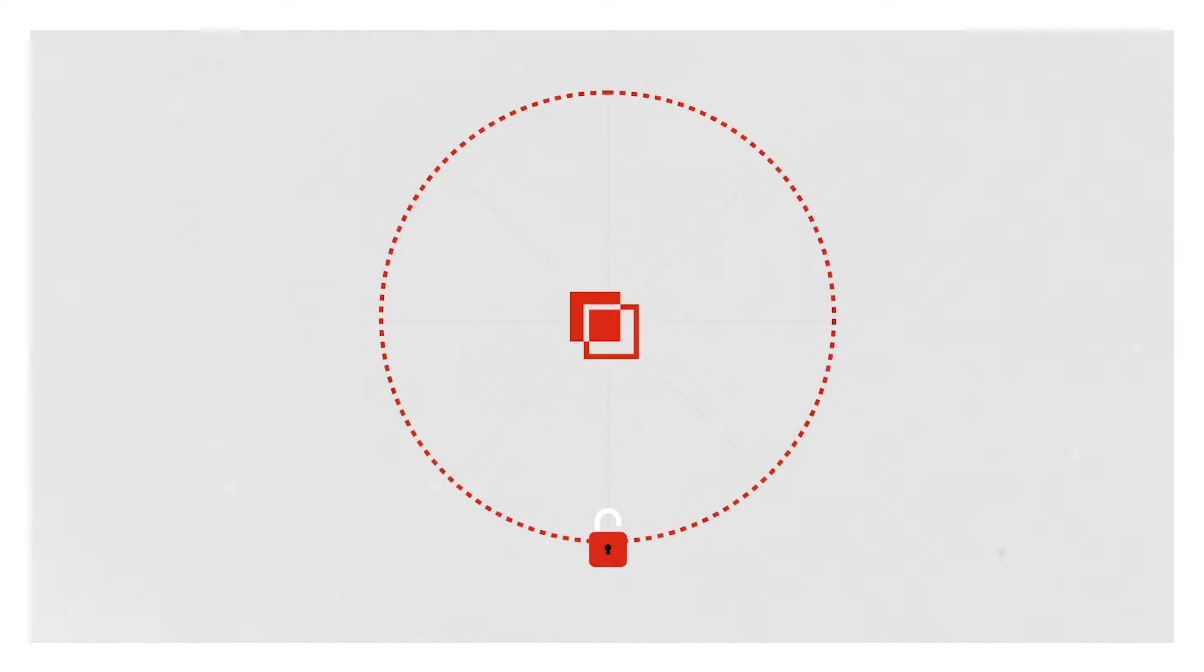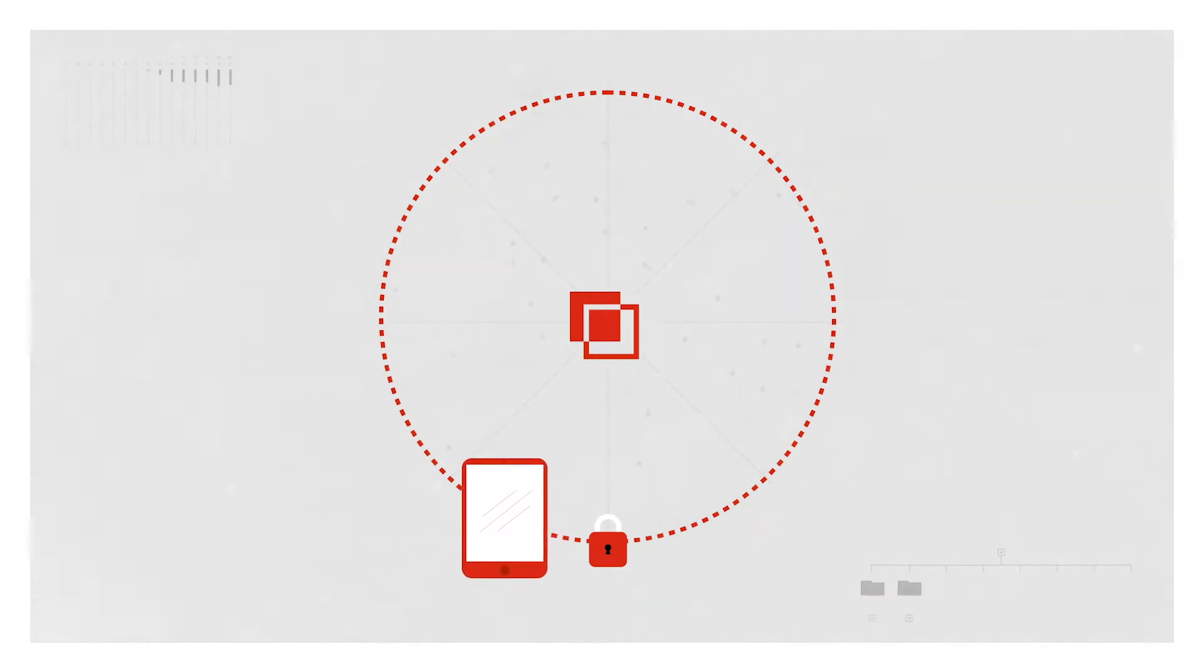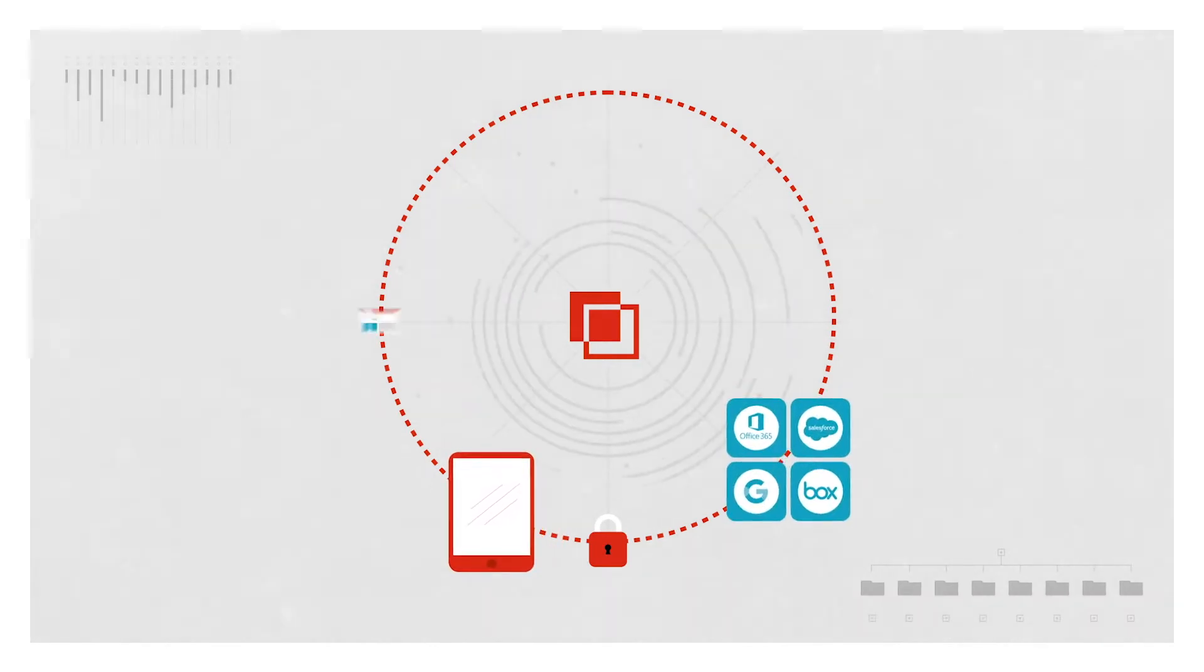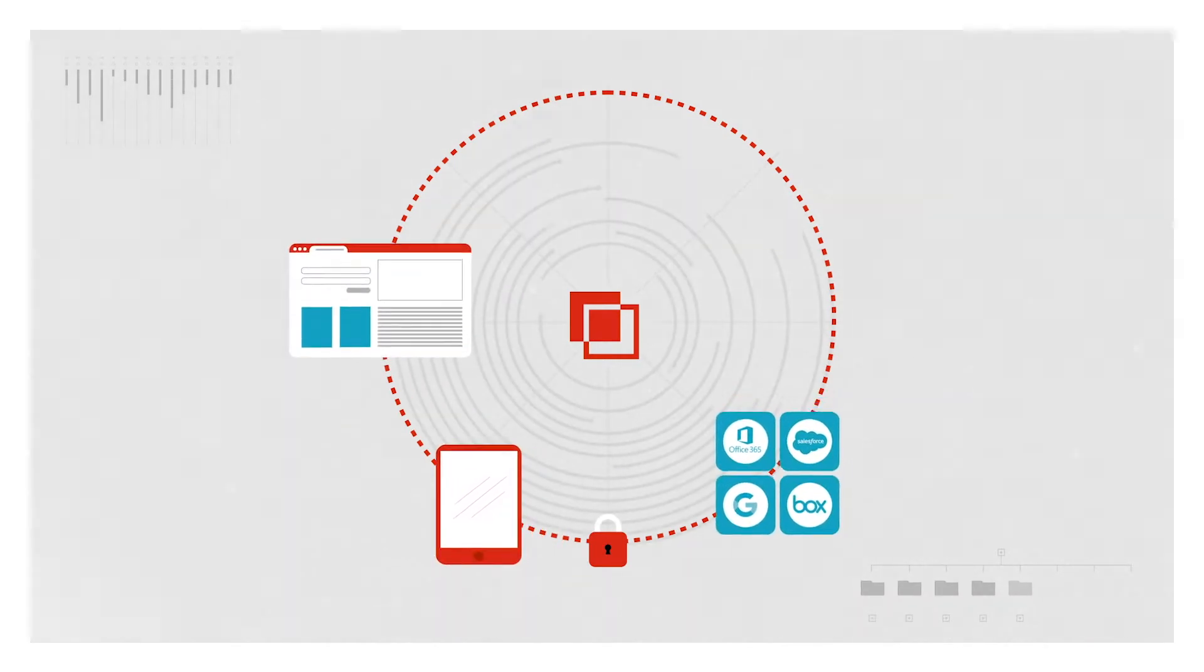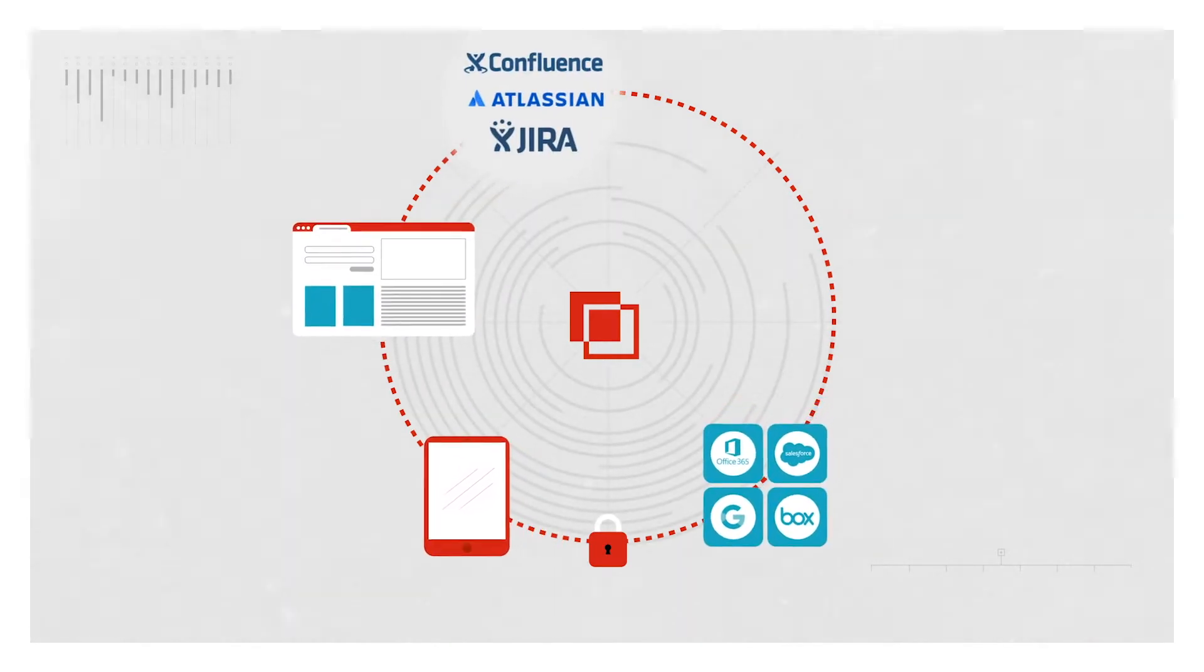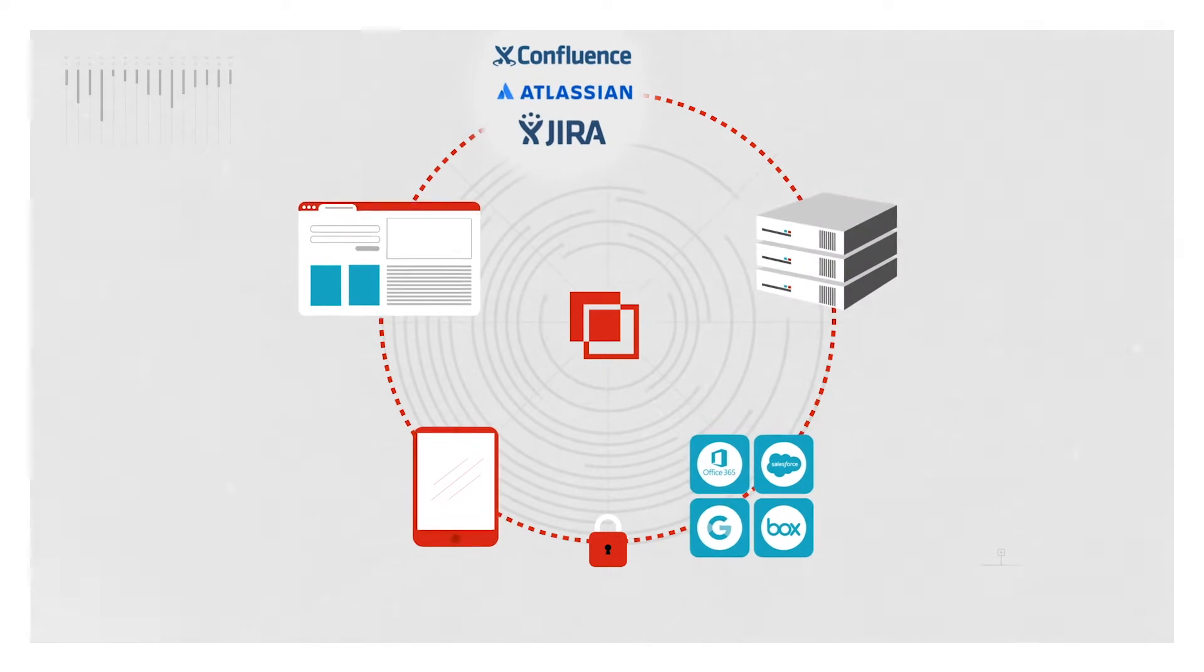BitGlass secures any interaction between any device, app, web destination, on-premises resource or infrastructure.